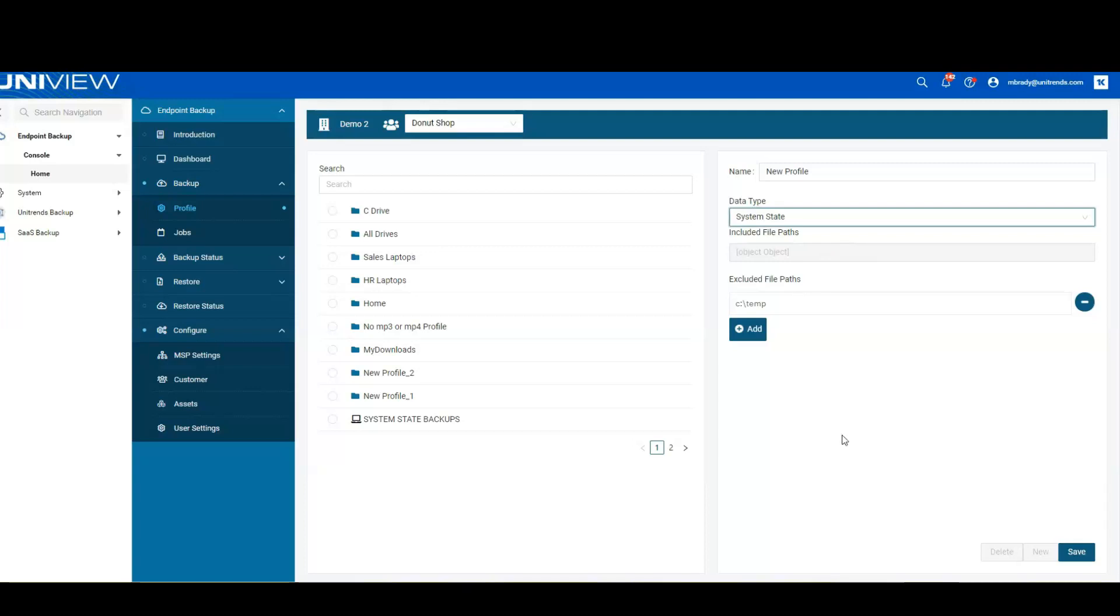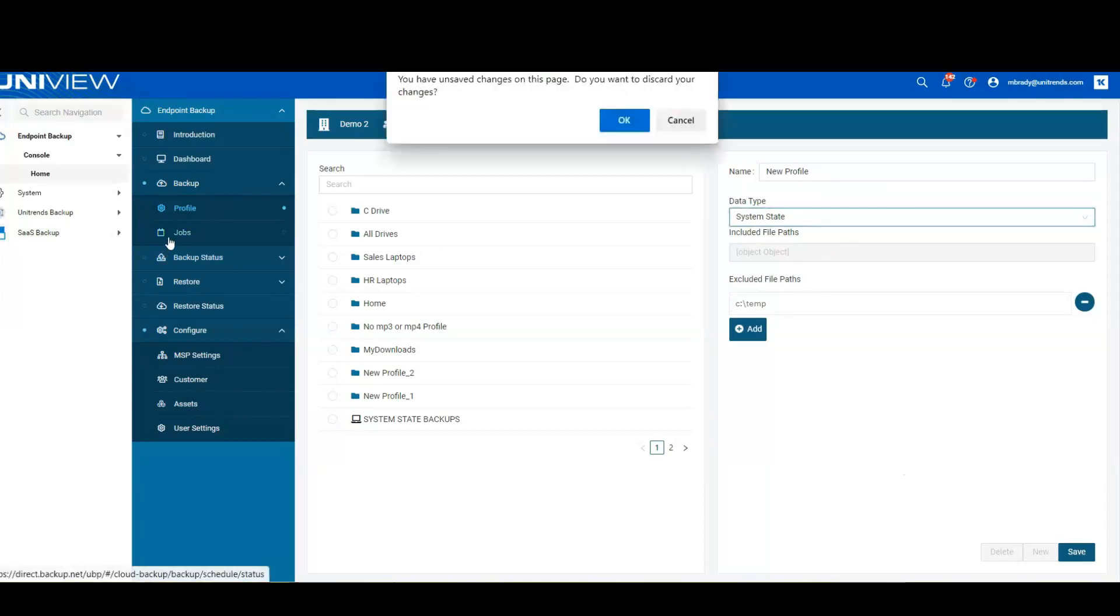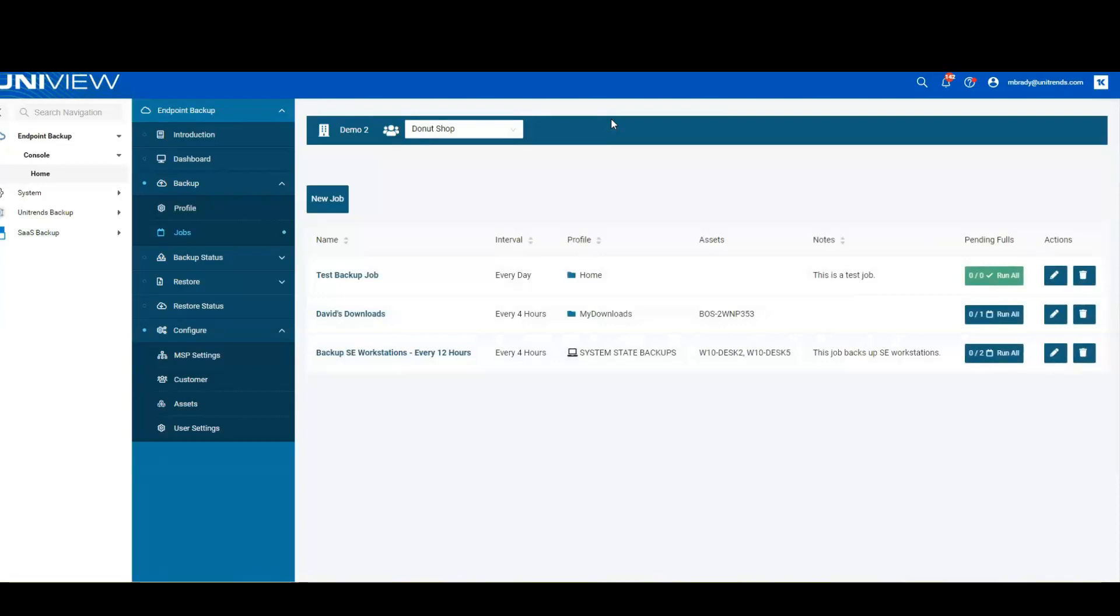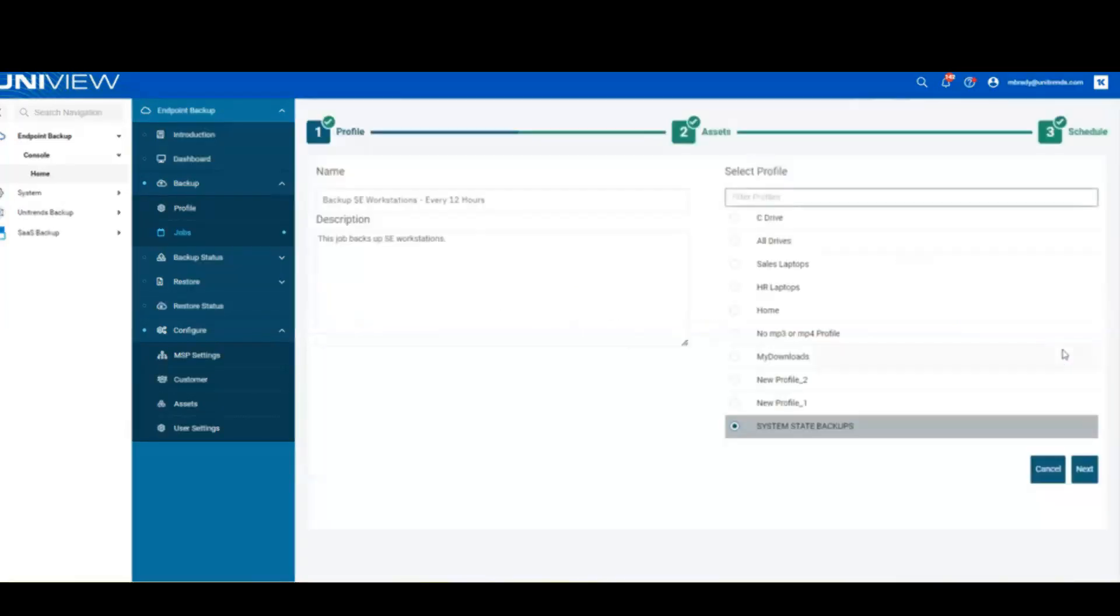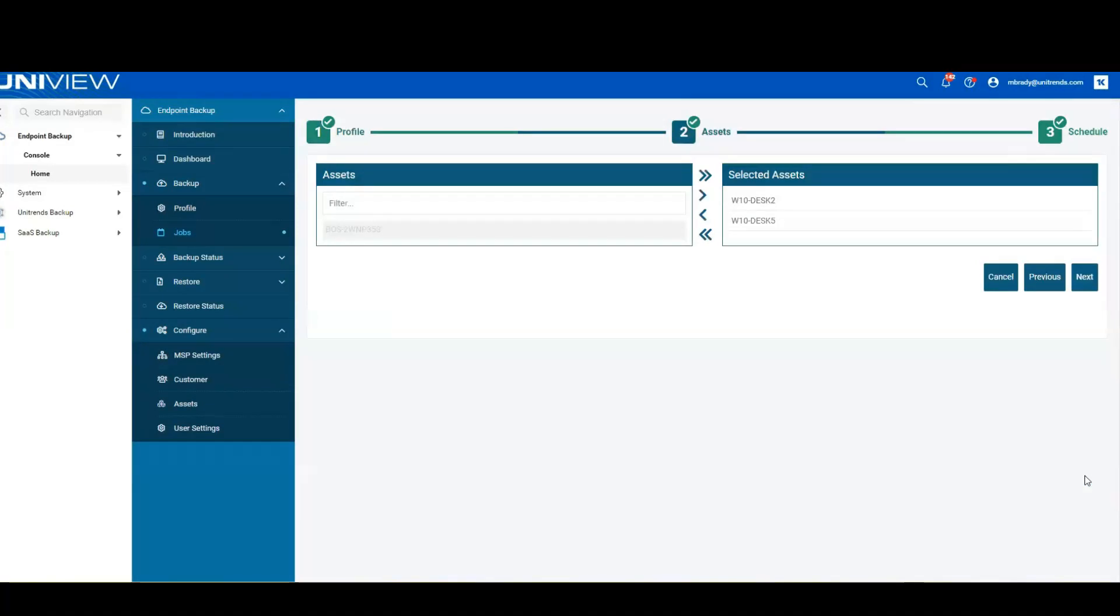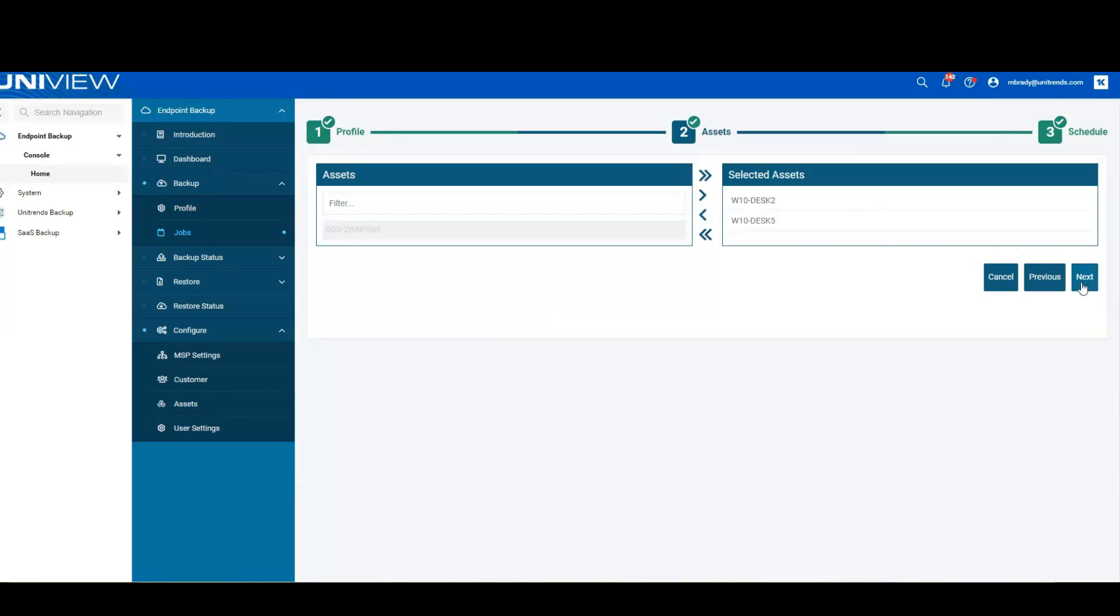So once we have our profile in place, the next piece is that we're going to create a backup job. Now the backup job simply joins a profile and an asset together, and then allows us to utilize a specialized schedule to back up that data over the Internet. So if I go into my backup job here that's already created, we can see how we can select a profile. This one has the system state backup, so we've got everything. Allows us to select the assets. This one's already got a couple of them chosen, but think about what this is. These are systems that have the software installed on it.